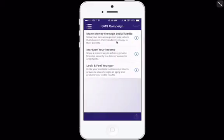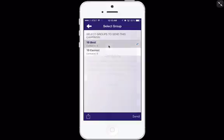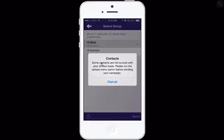Now that you've seen the different campaigns, let's go ahead and actually send one. I'm going to use 'Make Money Through Social Media.' Tap on the campaign you want, then come up and hit next. It's asking which groups I want to send the campaign to — I'll go ahead and send this to my '10 best.' It's giving me an alert that my contacts were not synced with my J Office leads, and asking me to run the upload menu option before sending out the campaign.